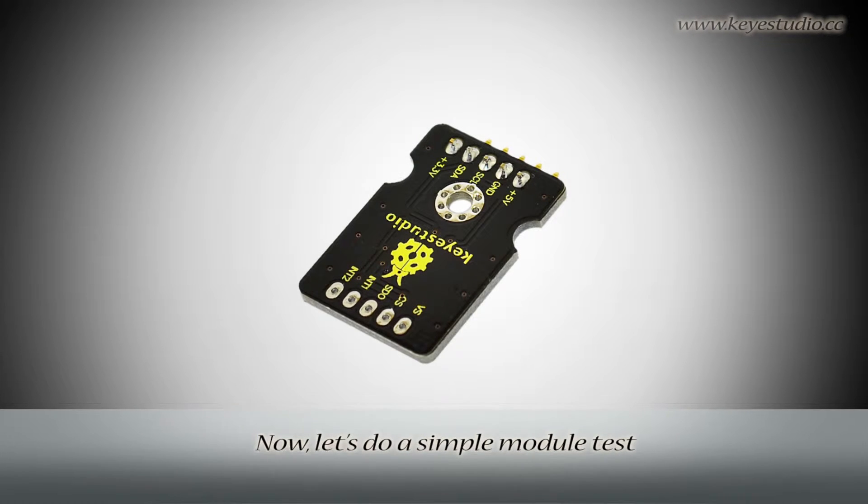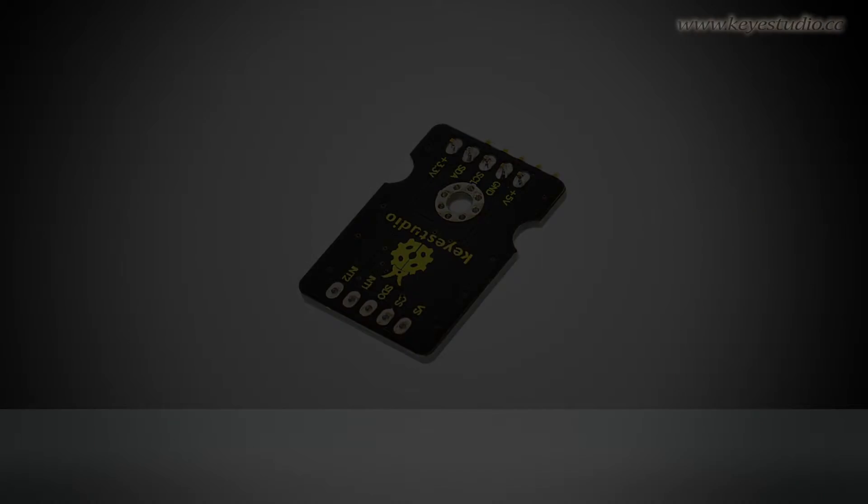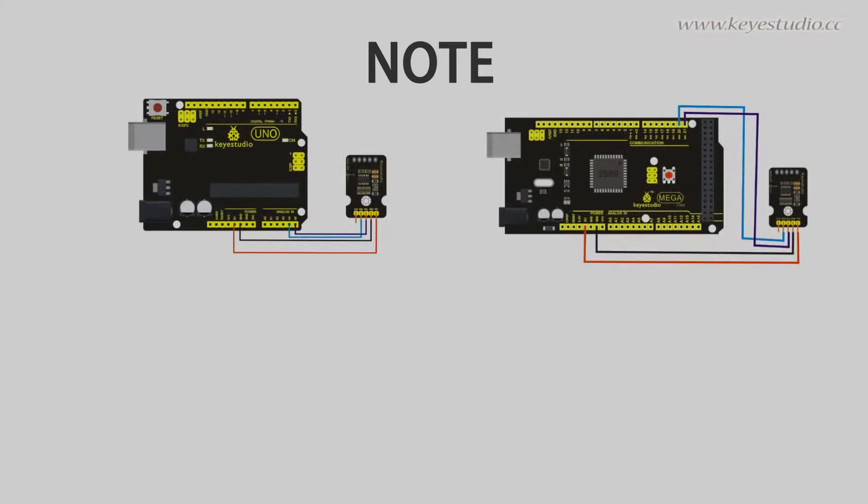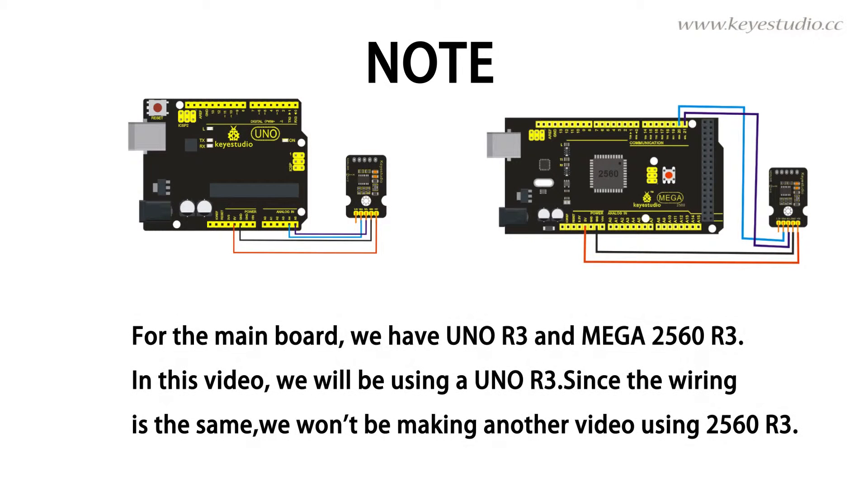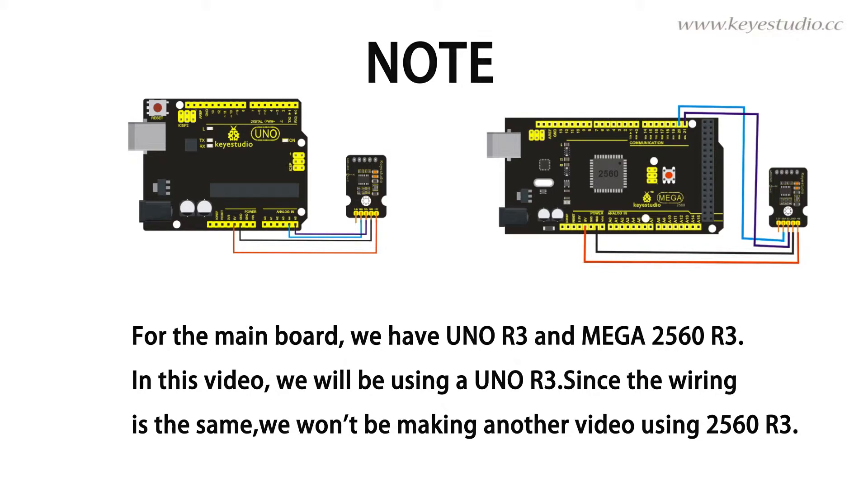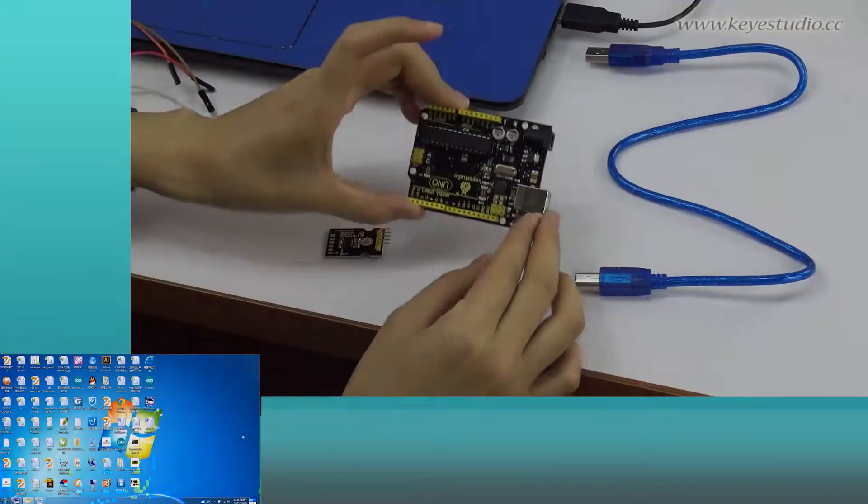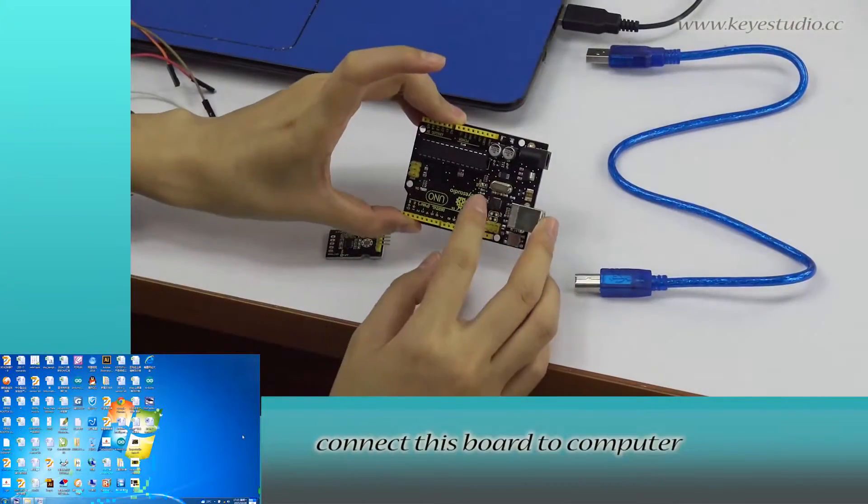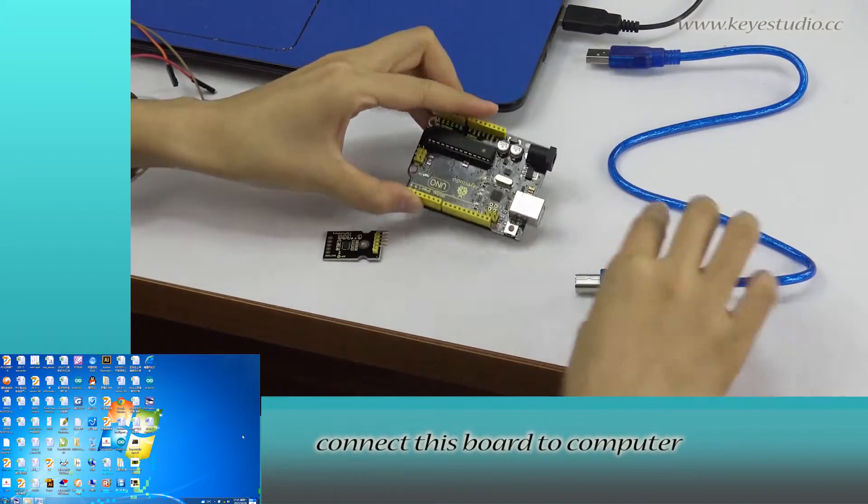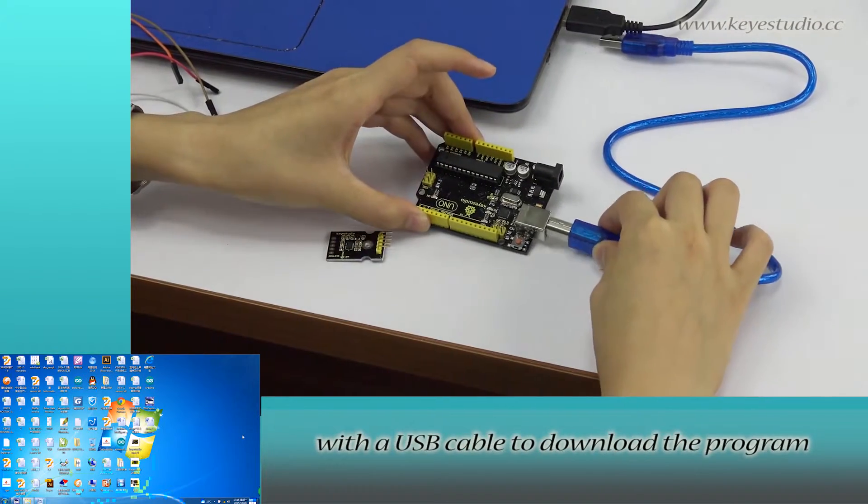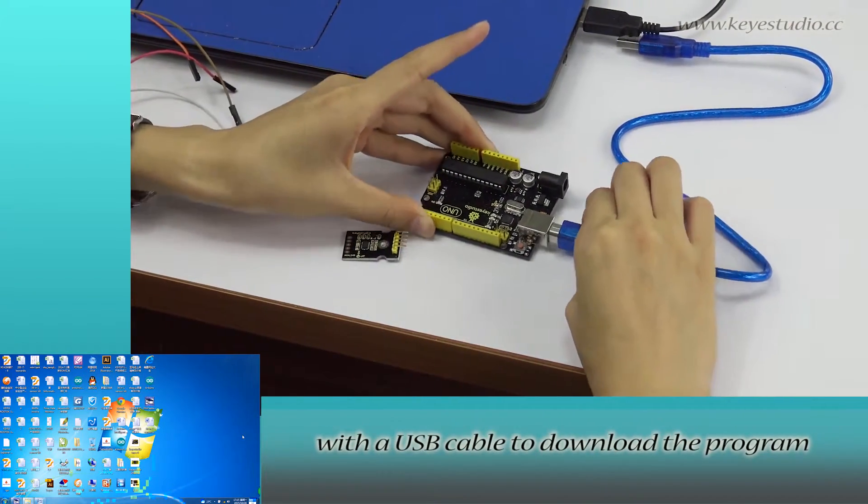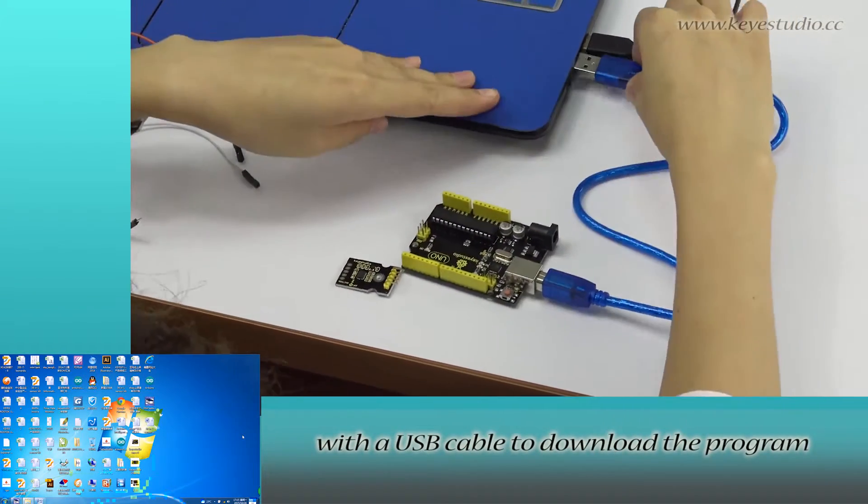Now let's do a simple module test. First, connect this board to computer with a USB cable to download the program.